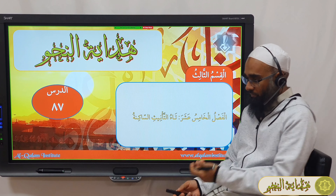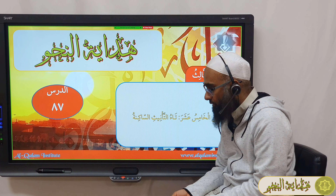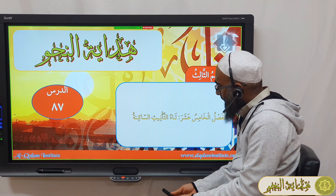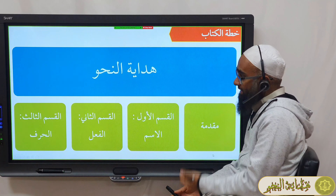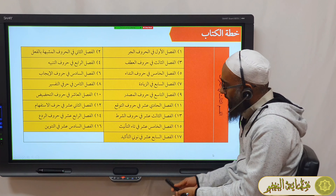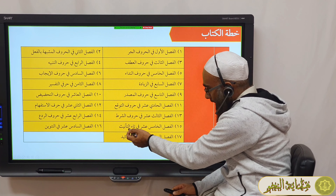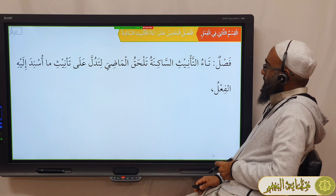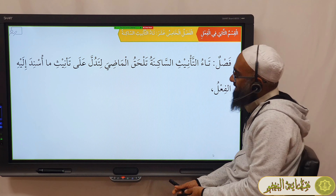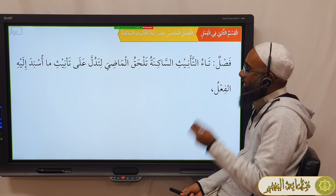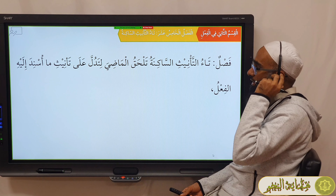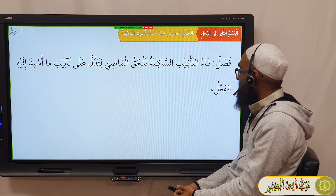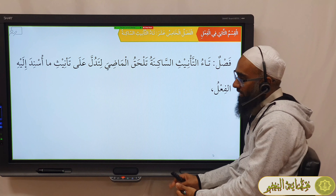Bismillahi r-Rahmani r-Rahim, Nakhmadahu wa nasalli ala rasoolihil kareem. We are now discussing Ta'u al-Ta'niis al-Sakinah, close to the end of the chapter. Ta'u al-Ta'niis al-Sakinah talhaq al-madhiyah litadulla ala ta'niithi ma usnida ilayhi al-fi'l.